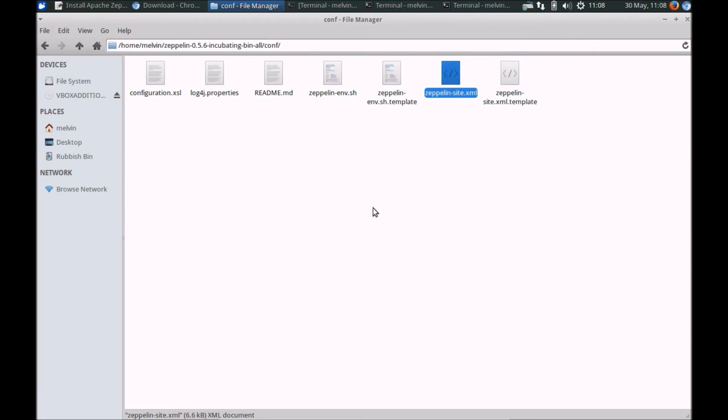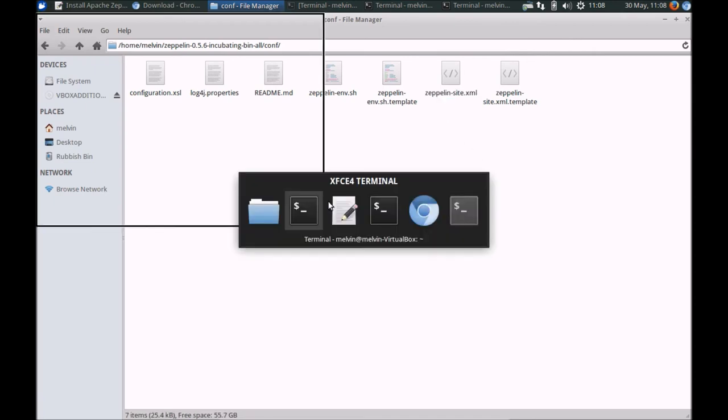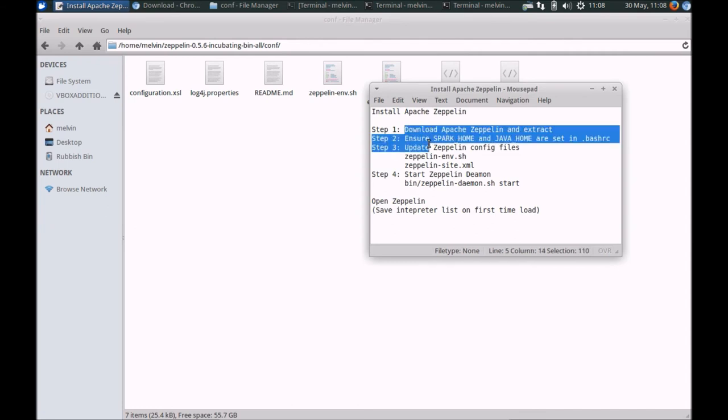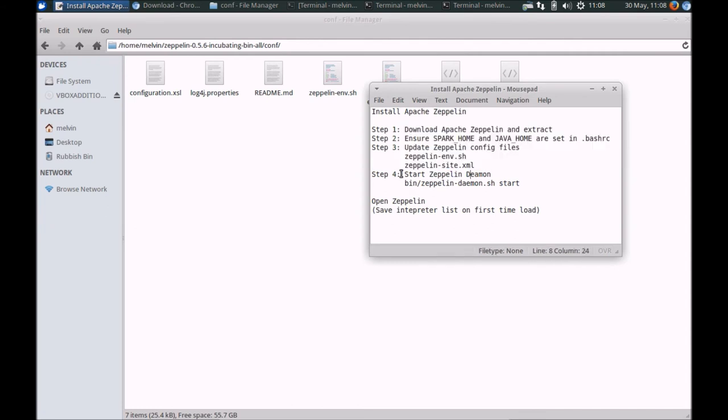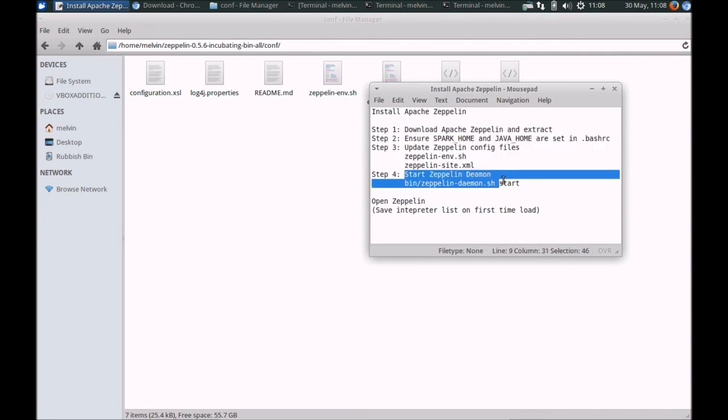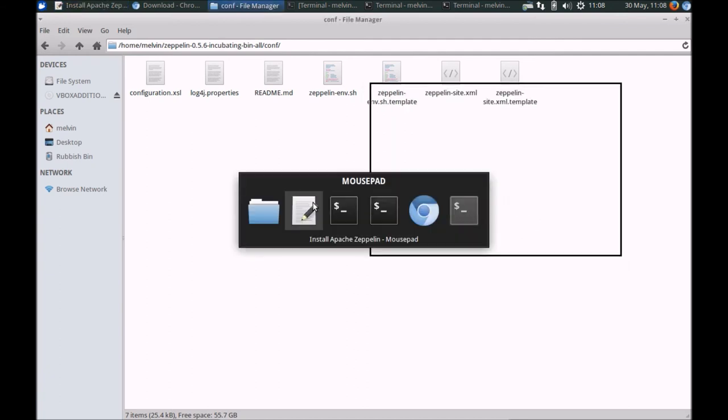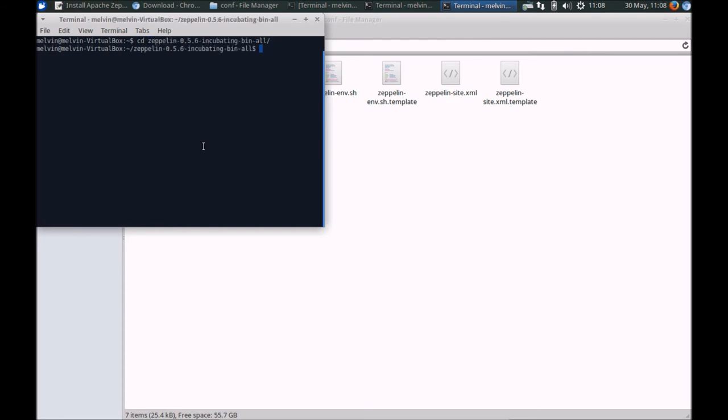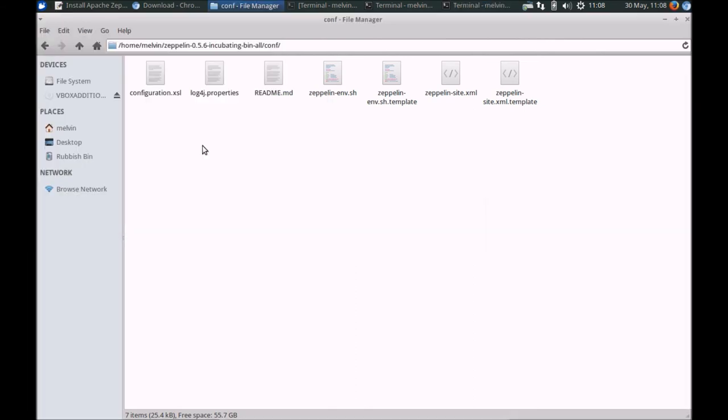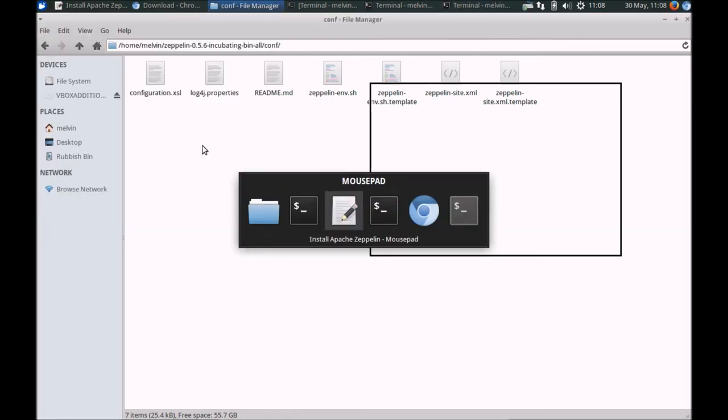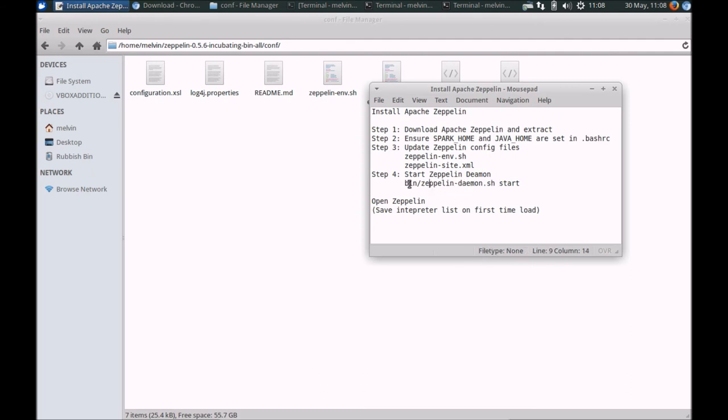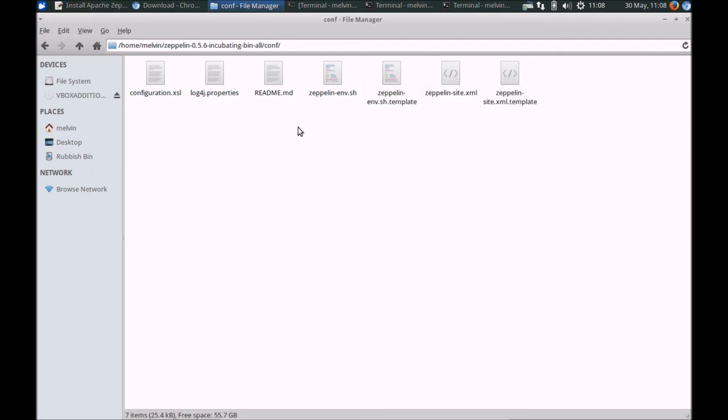That's it for configuration. In our steps here, we have completed step one, two, and three. The final step is to actually just run Apache Zeppelin. Opening a new console here, let's go to Zeppelin bin, and here we have zeppelin-daemon.